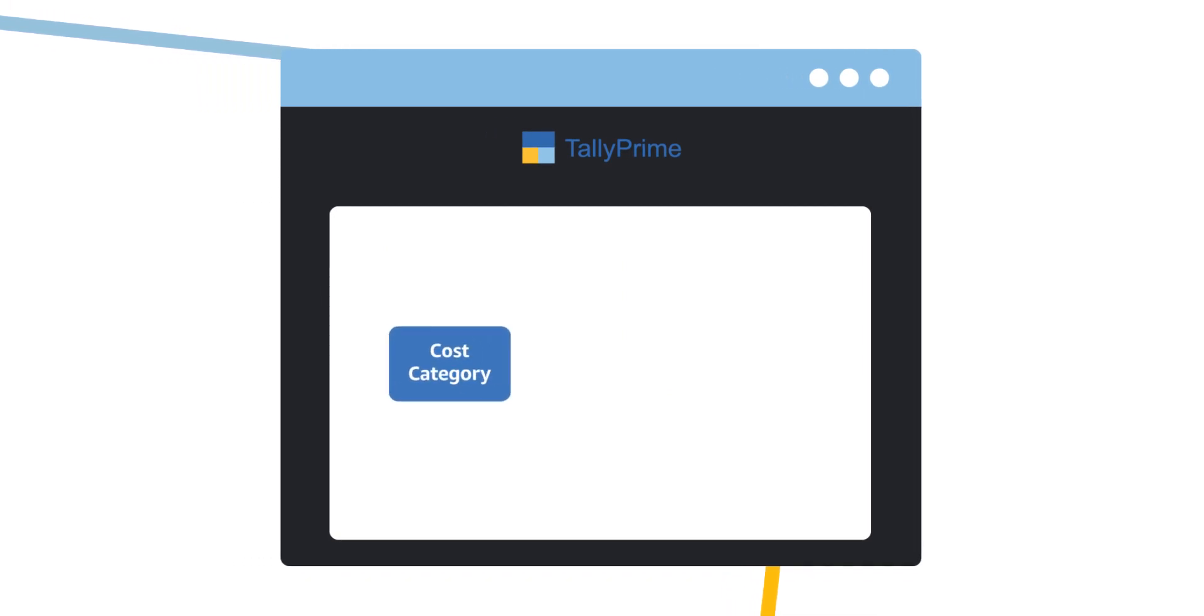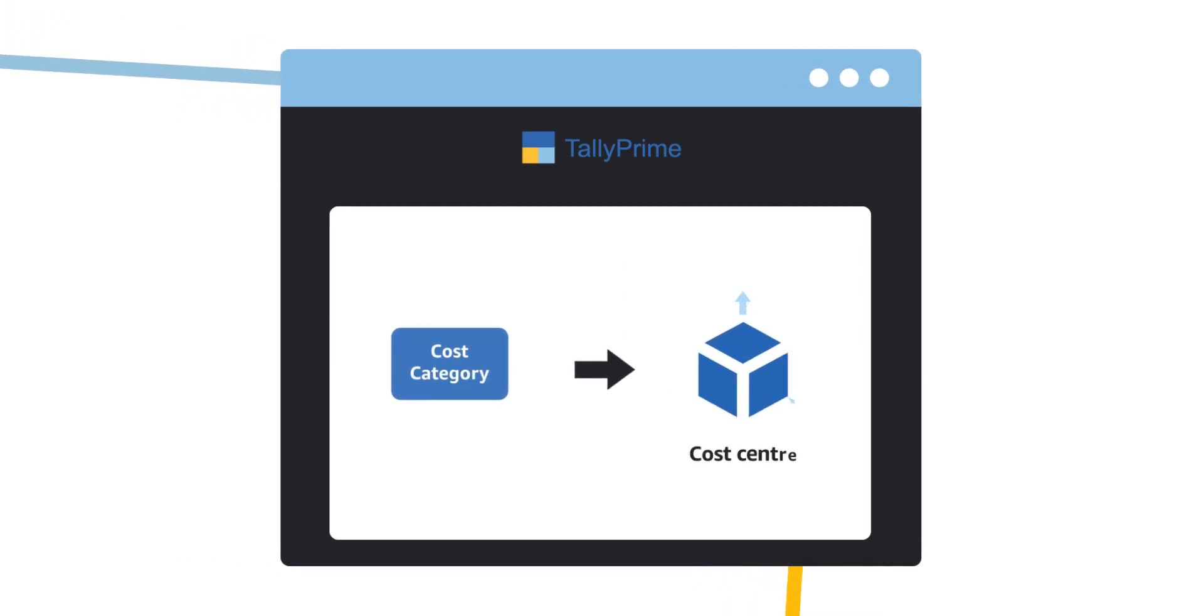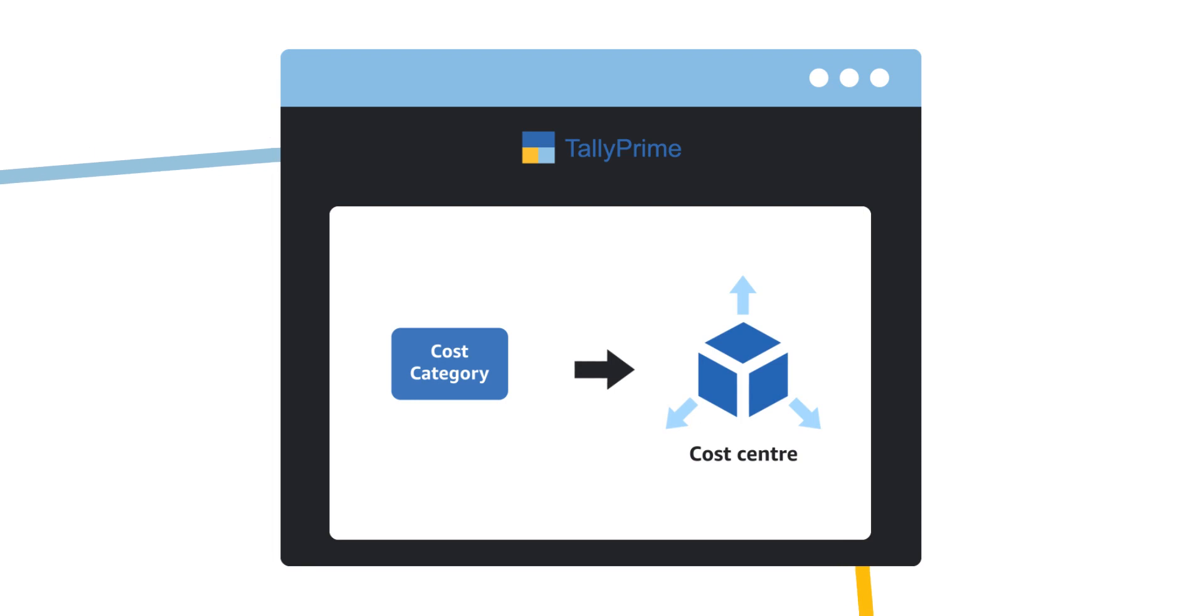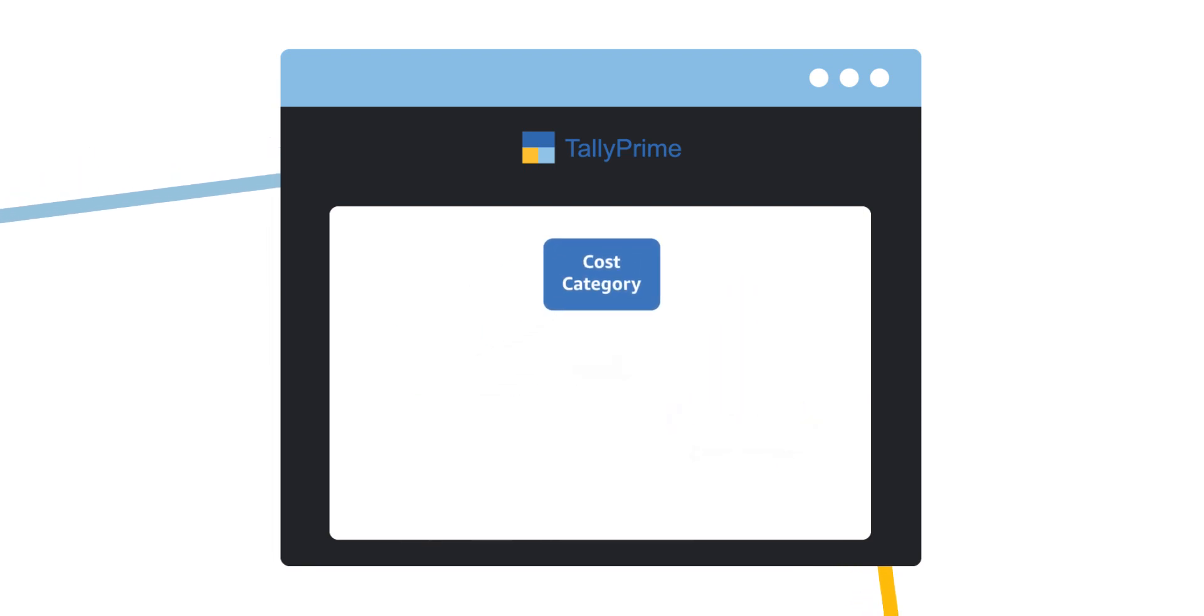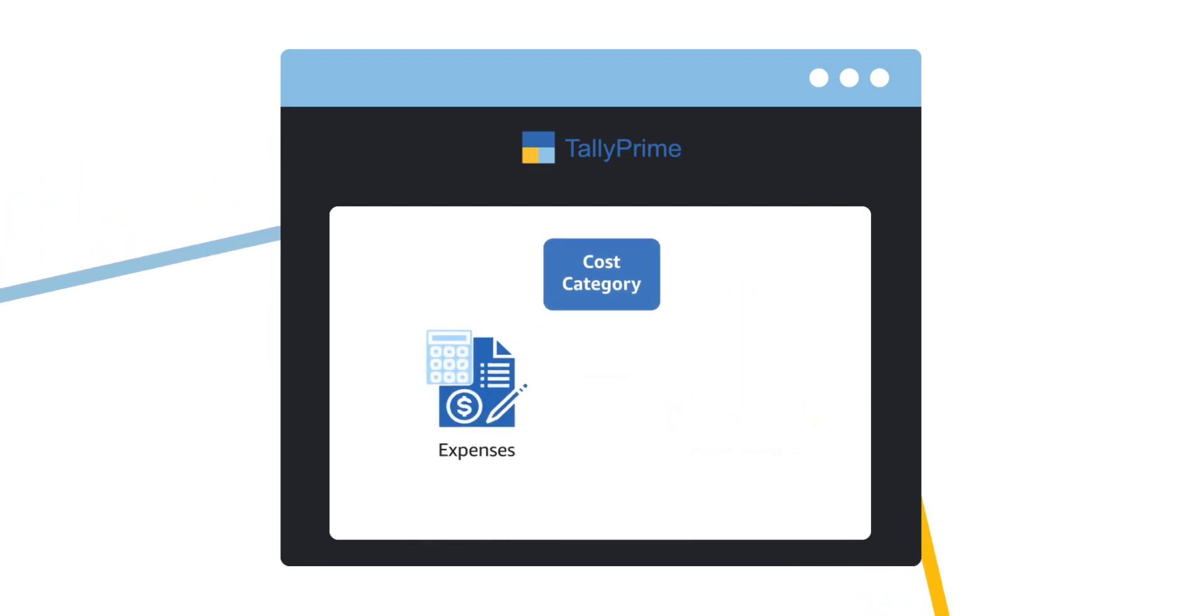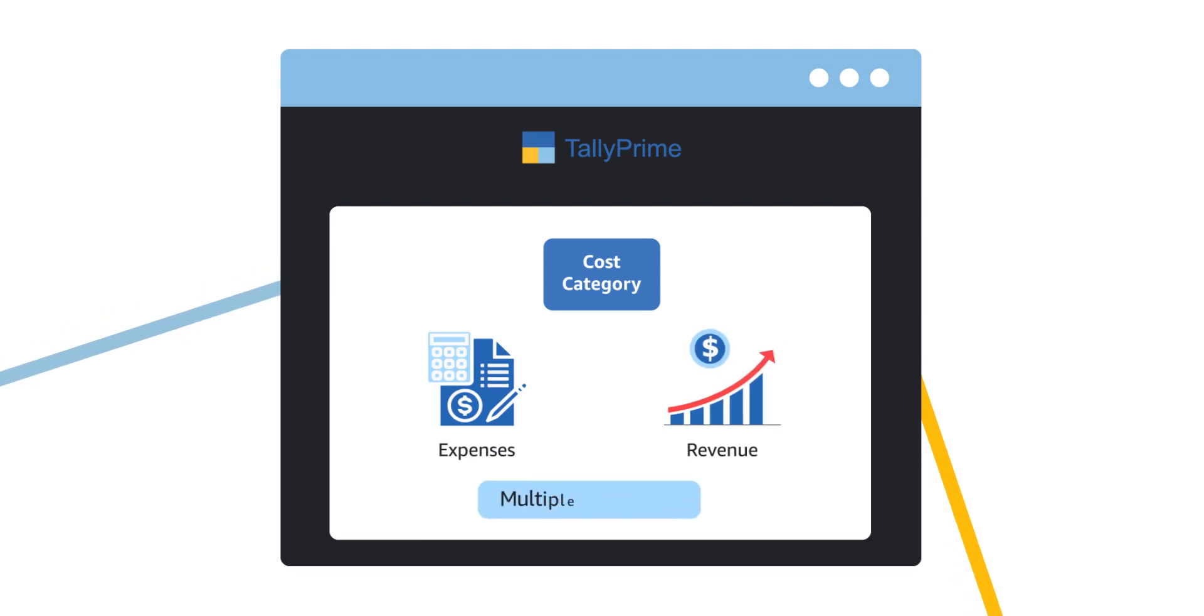Cost categories offer a third-dimensional analysis to cost centers. You can use cost categories to allocate the expenses or revenue to more than one category.